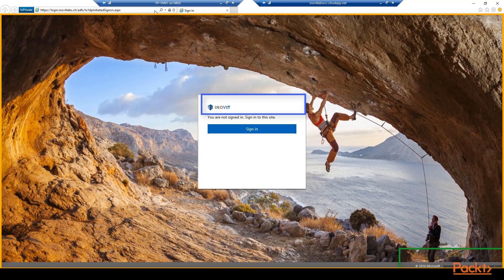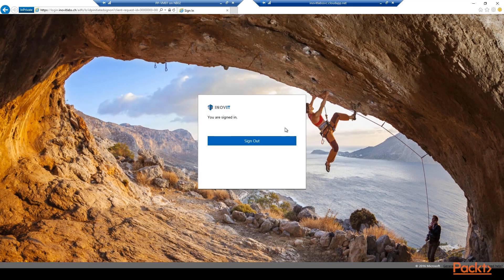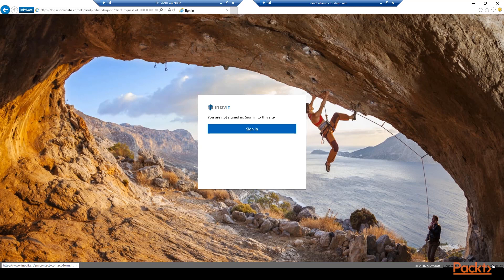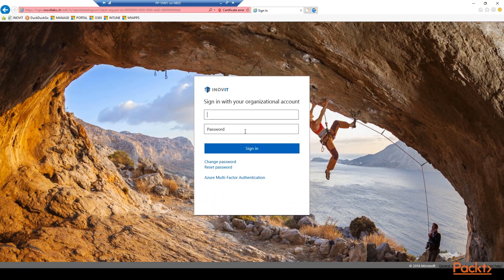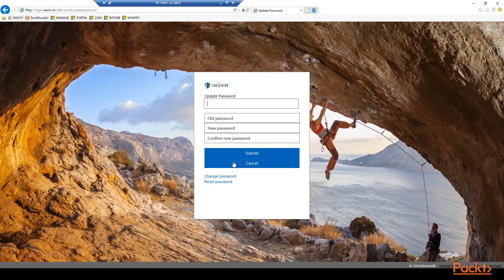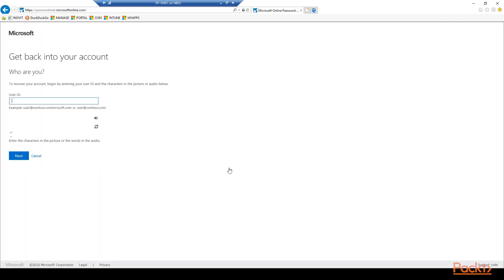When you try the ADFS sign-on page from internal you will see the following customizations: a custom logo, a custom background, a custom general terms and conditions link, and a need-help link. Remember that the site is in the local internet zone and you have a single sign-on experience. Next we will test the functionality externally from your Windows 10 management client. You will see two other customizations: the change password function and the reset password function. Remember that we have the password writeback option enabled from the previous videos.